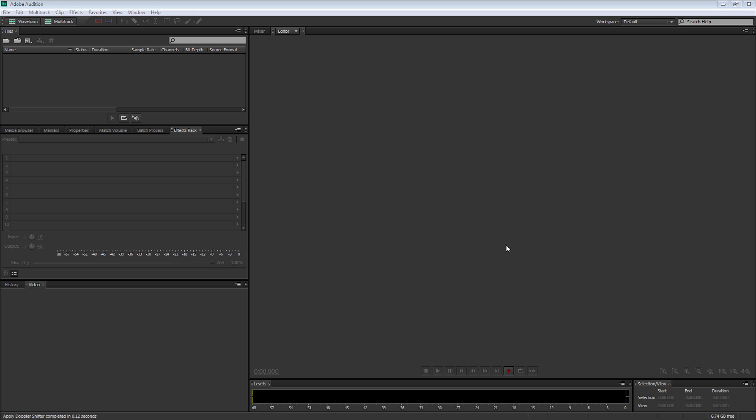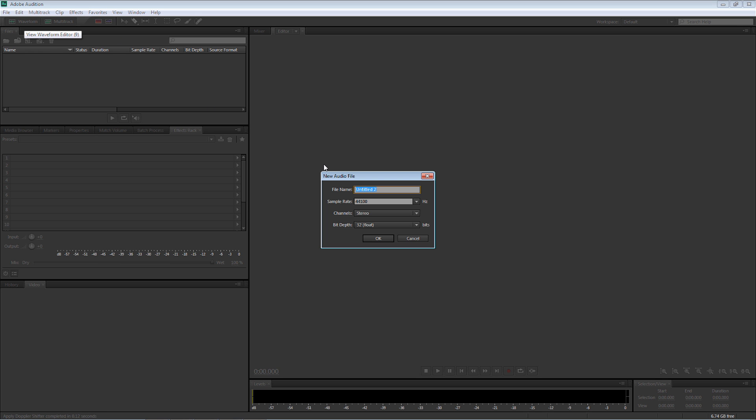Okay, we're in Adobe's Audition and the first thing we're going to do is go up to Waveform and I'm going to call this Death Trooper. I'm going to leave the Sample Rate as 44100, Channels as Stereo and Bit Rate at 32 Floating. Select OK.